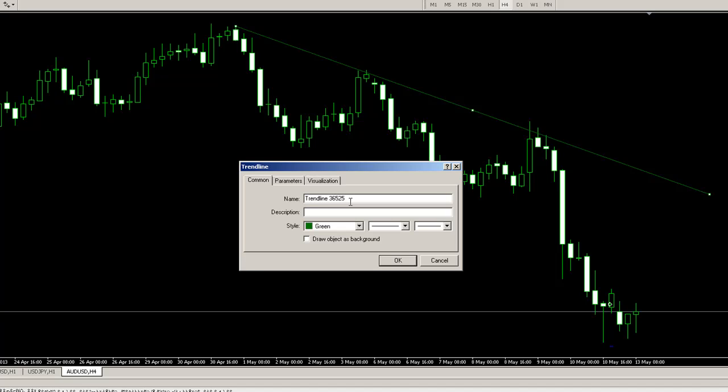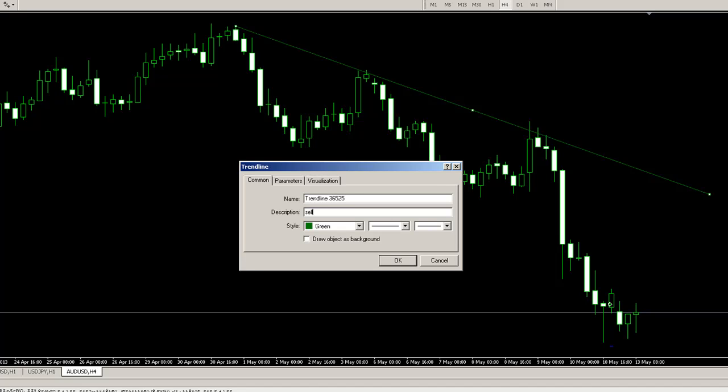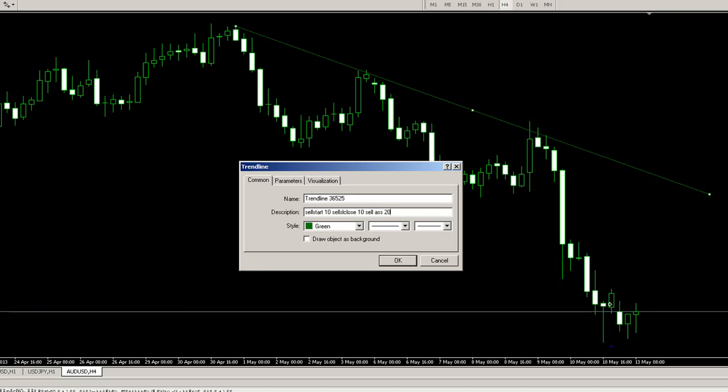Some of our competitors have got virtually unintelligible commands to enable trendlines to trade. For example, one of them uses a strange sell start 10, sell SL close 10, sell add 20.